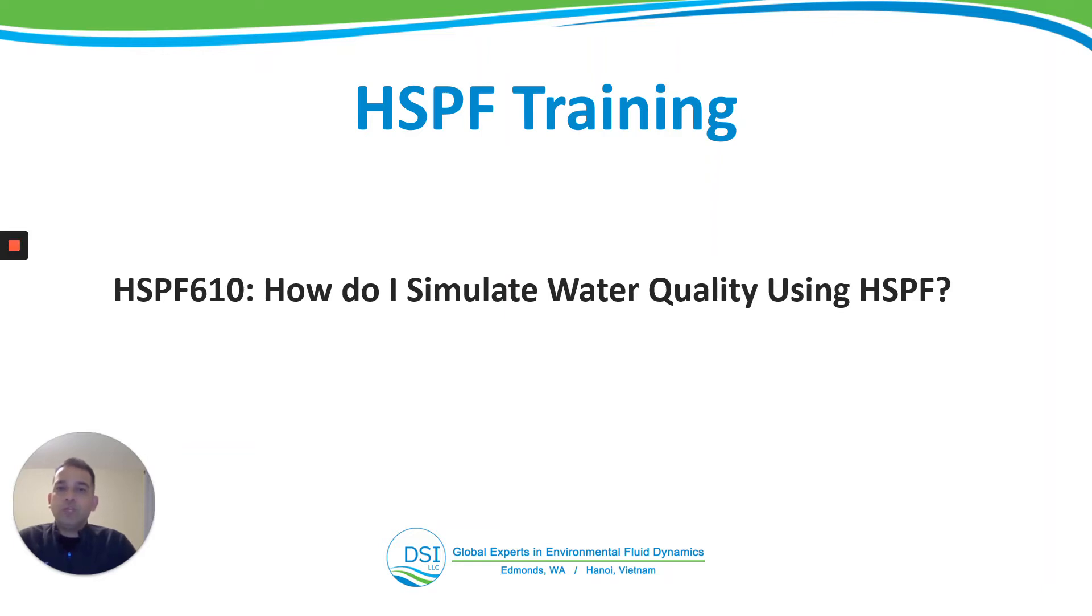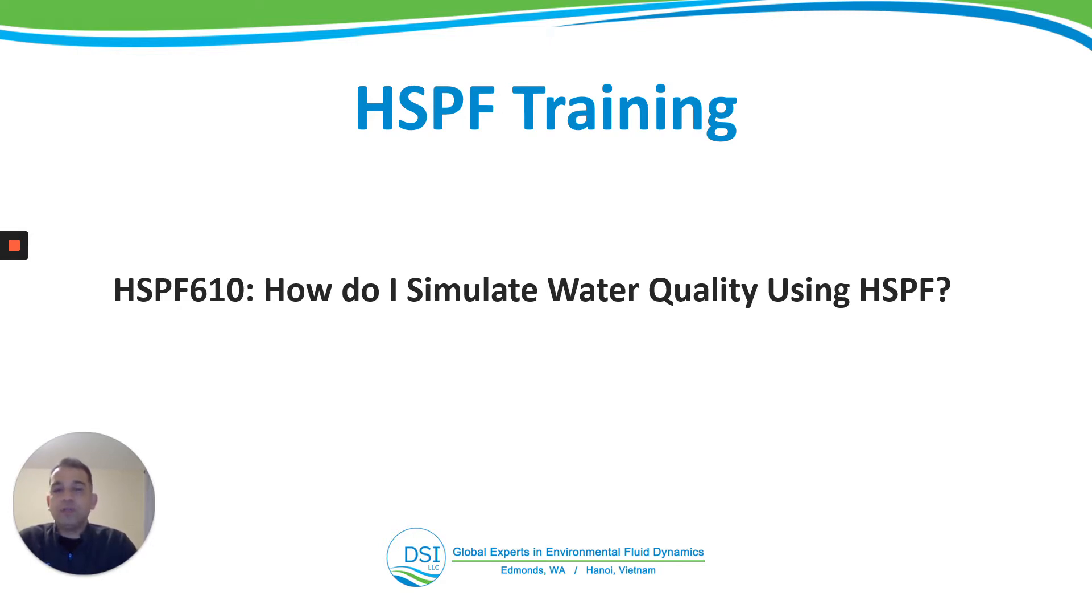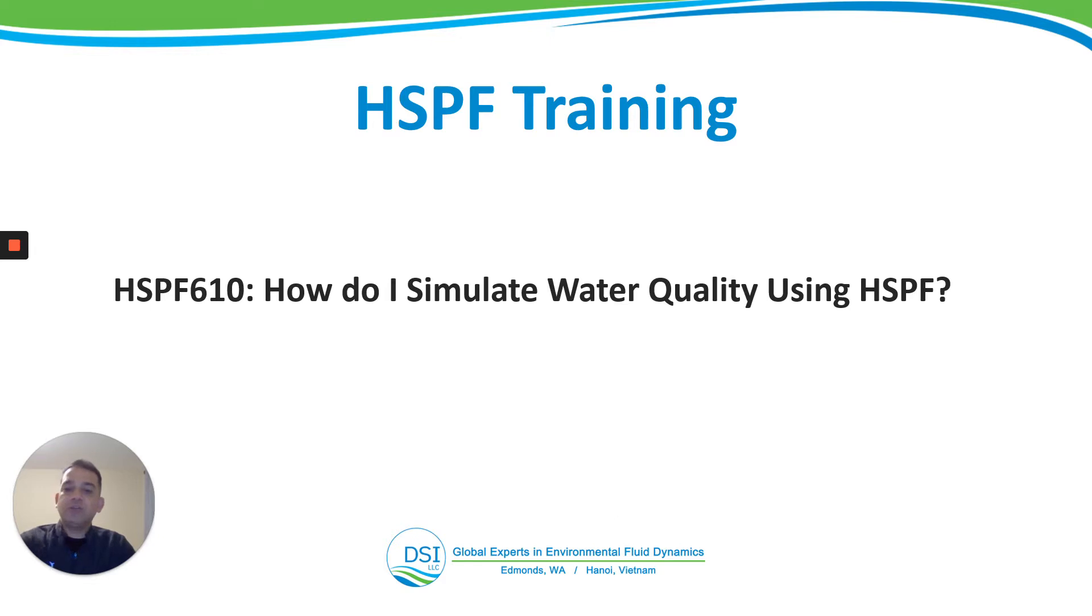Hello everyone, welcome to HSPF training by DSI. This is Anurag Mishra. We are on video HSPF 610: How do I simulate water quality using HSPF? So let's get right to it.